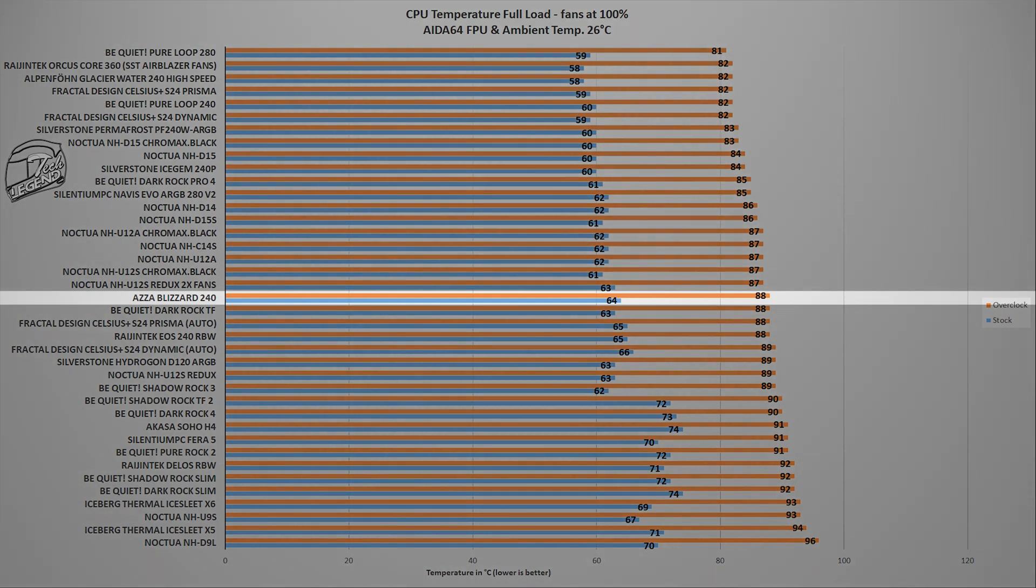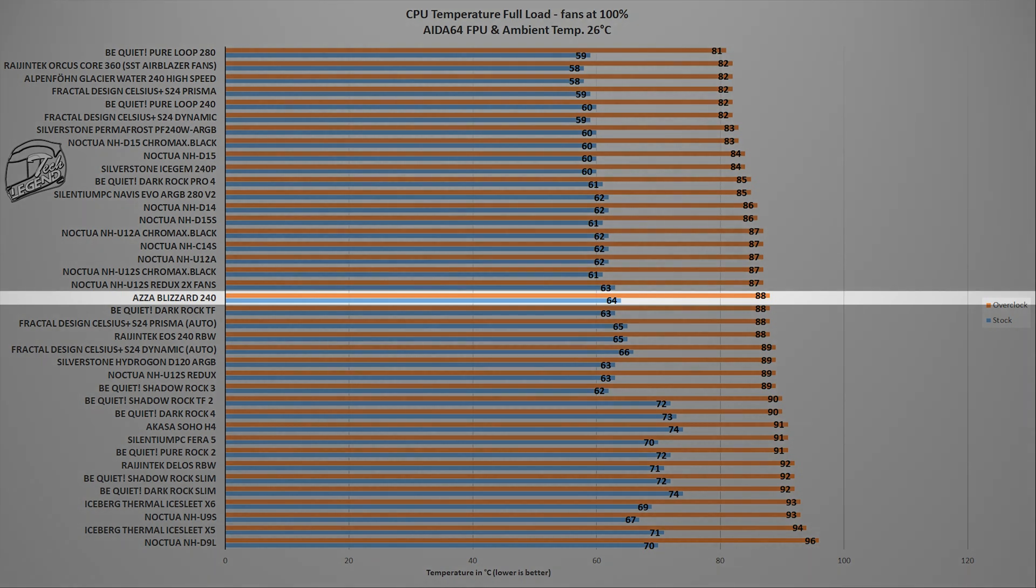And in this test, the ASA Blizzard 240 reached a maximum temperature of 88 degrees Celsius with the CPU overclocked to 5GHz on all cores. This result places the Blizzard 240 next to models such as the Be Quiet Dark TF or the Noctua NH-U12S.